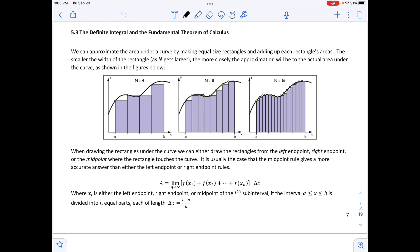You can see that the first figure has n equal to 4, then n equal to 8, and then n equal to 16, and we can continue this process making n even larger. As n gets larger, approximating the area by adding up all the areas of each rectangle is closer to the actual area.